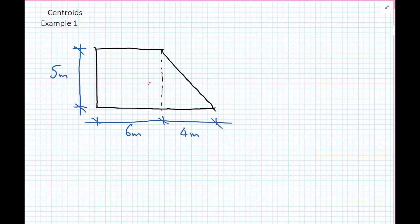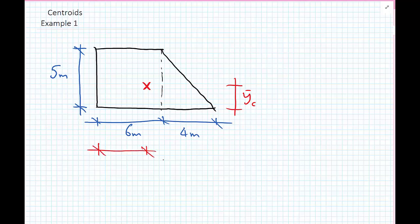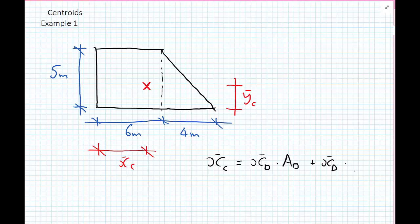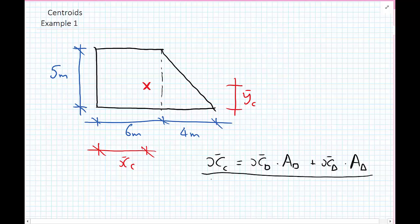What we'd like to find out is where the centroid of this composite body is. In the y-direction, the coordinate is going to be called y-bar c, and in the x-direction, x-bar c. The formula we developed is: x-bar c equals x-bar of the rectangle multiplied by the area of the rectangle, plus x-bar of the triangle multiplied by the area of the triangle, all divided by the total area — the area of the rectangle plus the area of the triangle.